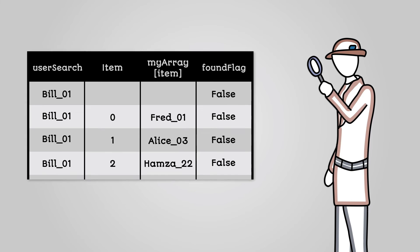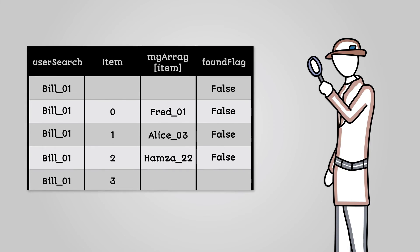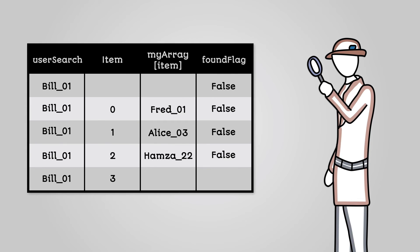The fourth time around and we check the fourth array item, which is Bill01. This does match the search string, so we can flag that we've found the search item.